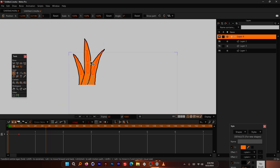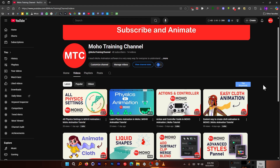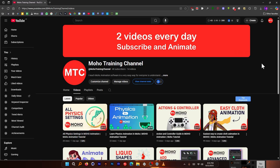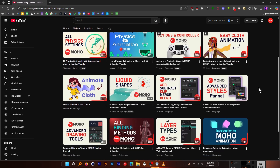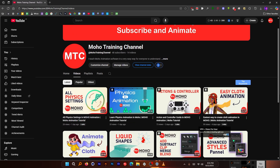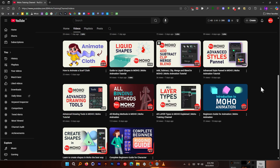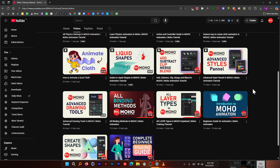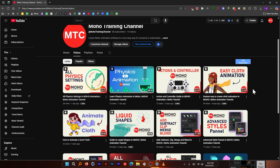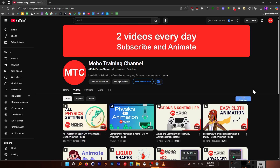This is my channel where I make Moho videos. I've covered almost all beginner topics, so if you're new, go ahead and watch all those videos. Don't forget to subscribe and like this video.